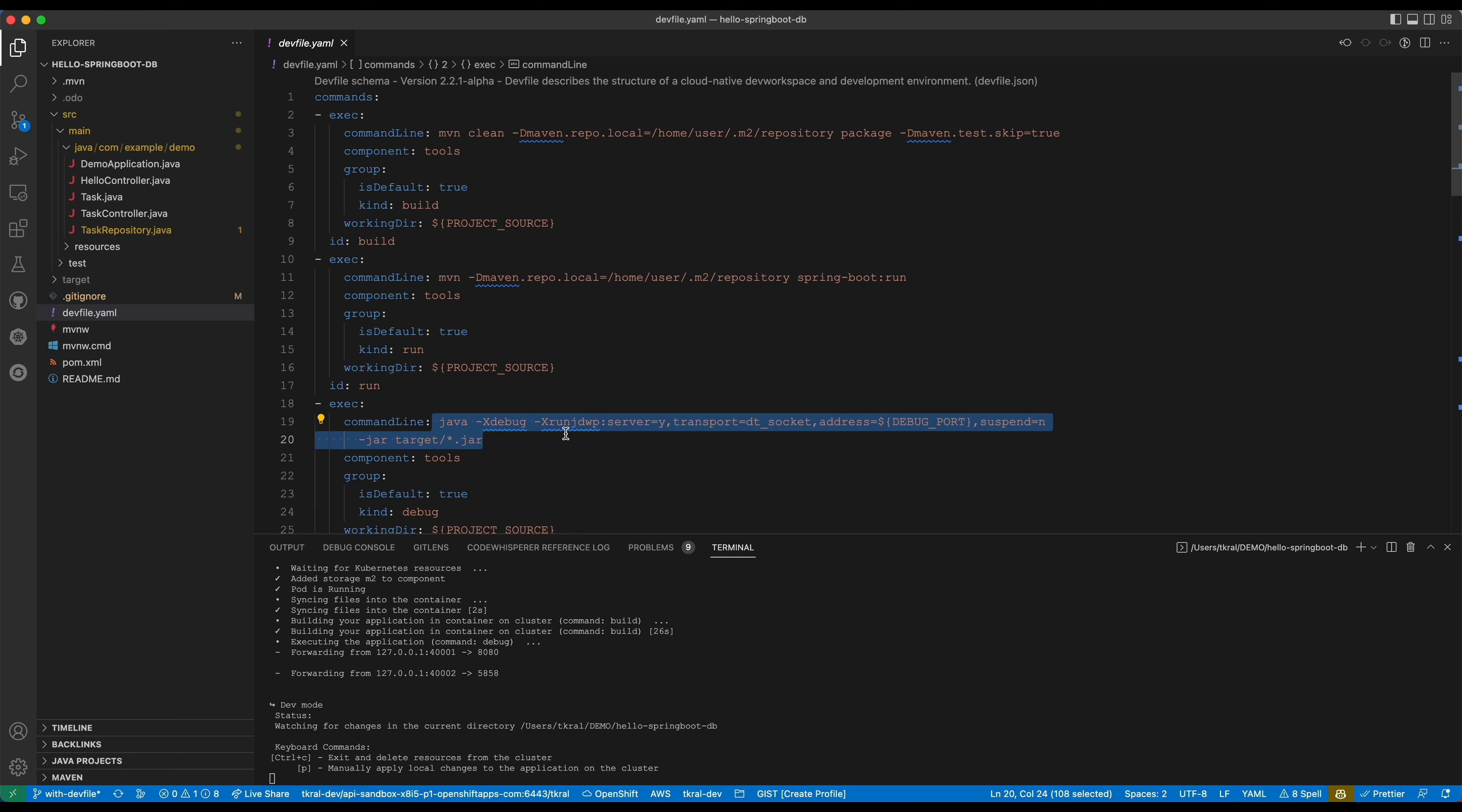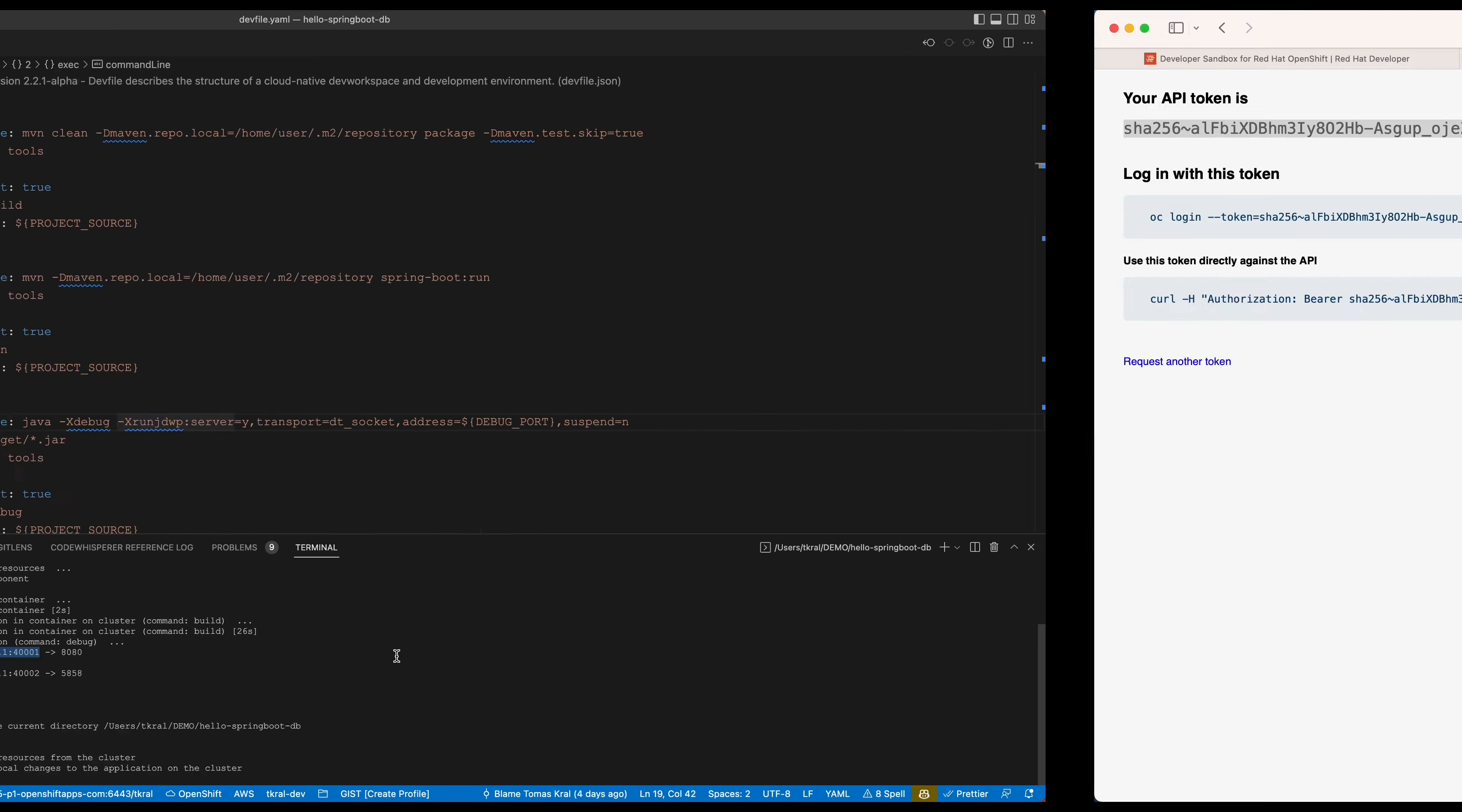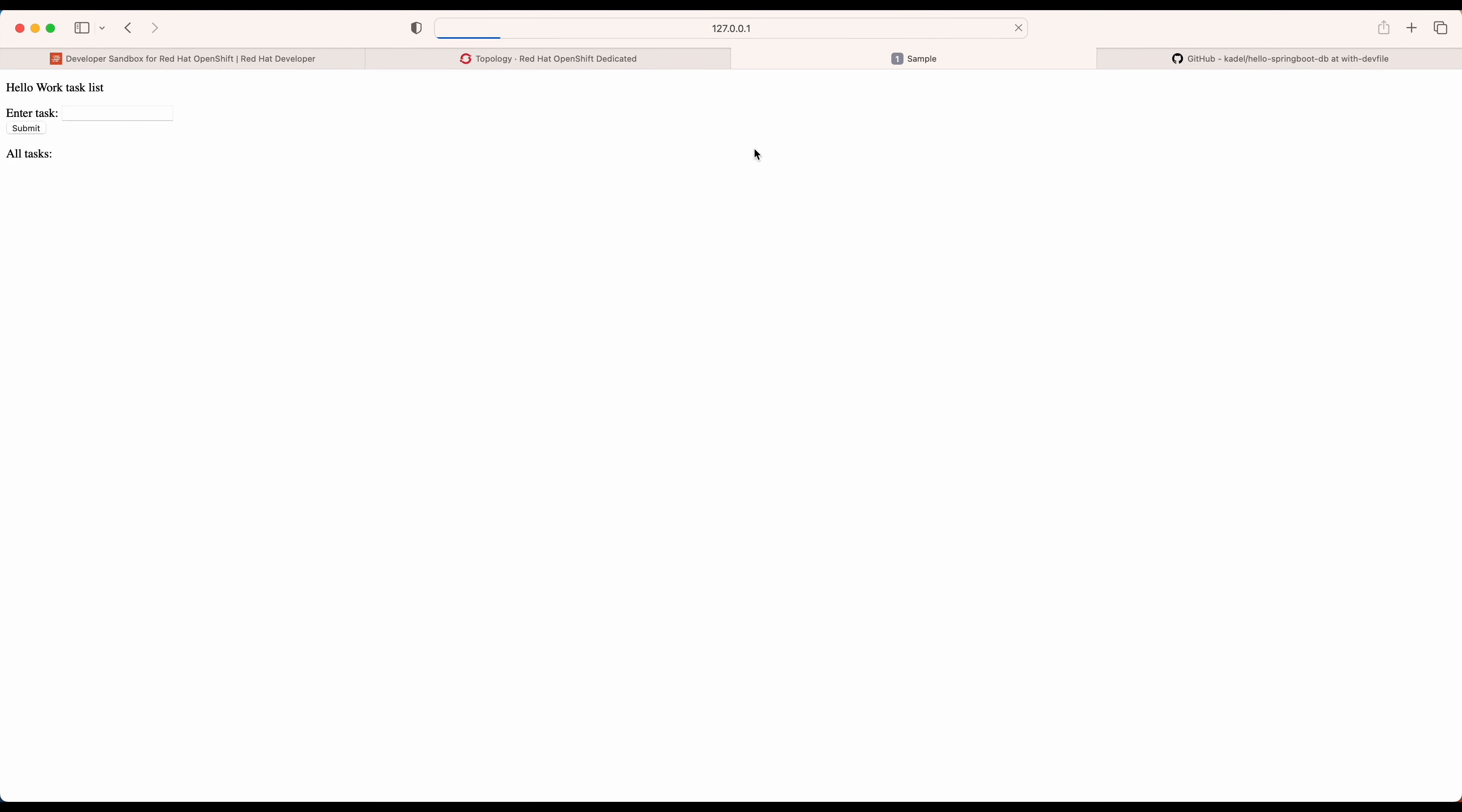Now in the odo output we can see that our application is already running so we can go to this port under localhost and we should see our application. Here it is, it goes to the hello endpoint.